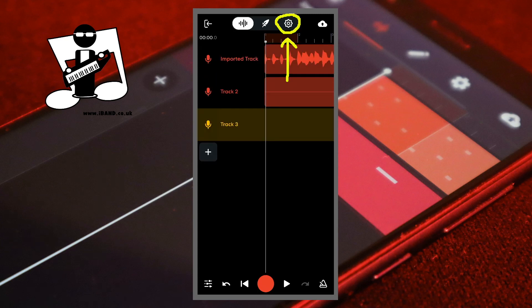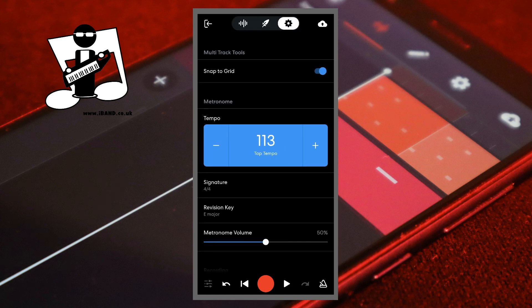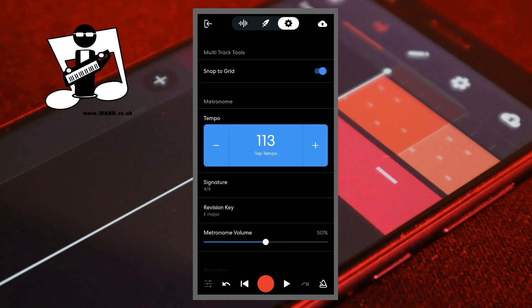At the top of the screen tap on the settings icon. Tap on the snap to grid switch so it turns white and snap is turned off.